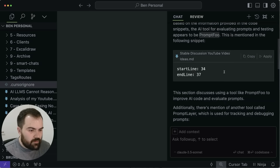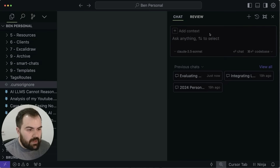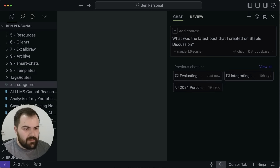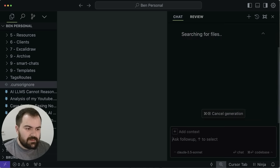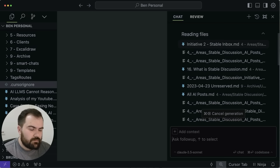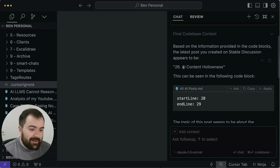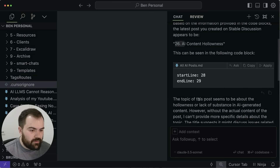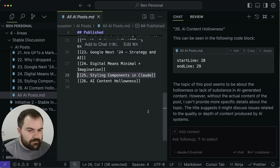It found the one that I was thinking of, which is PromptFoo — that's exactly the one I was looking for. You can always click the new chat button if you want to open up a new chat. Another use case is you might ask something like: 'What's the latest post I created on Stable Discussion and what was the topic?' It searched through all the different ones and actually got it correct — the correct answer was 'content hollowness', which was entry 26 in all of my AI posts for Stable Discussion. It was able to go through and get that out.